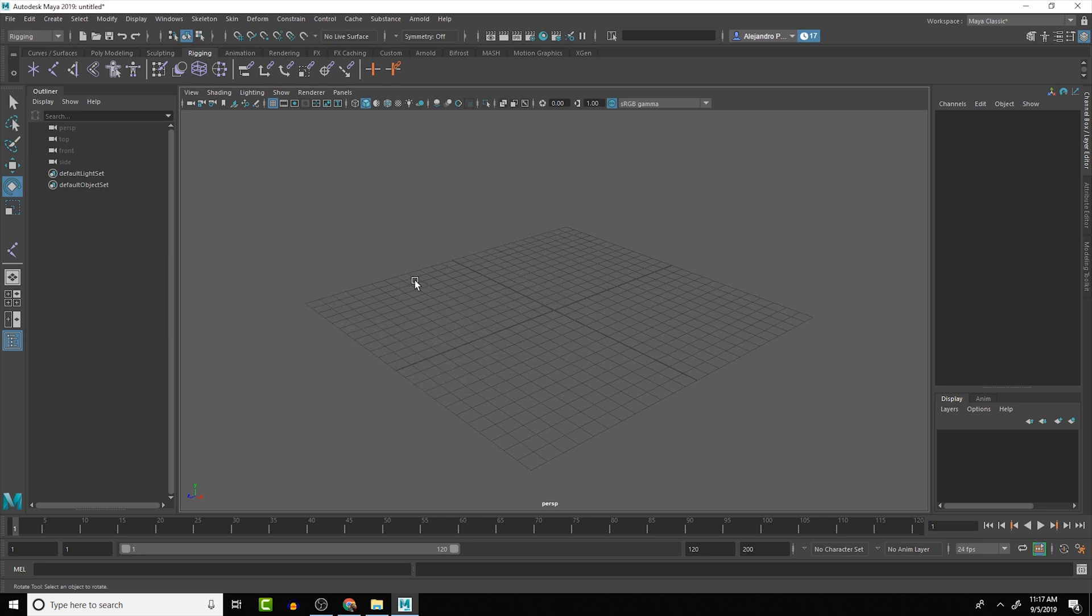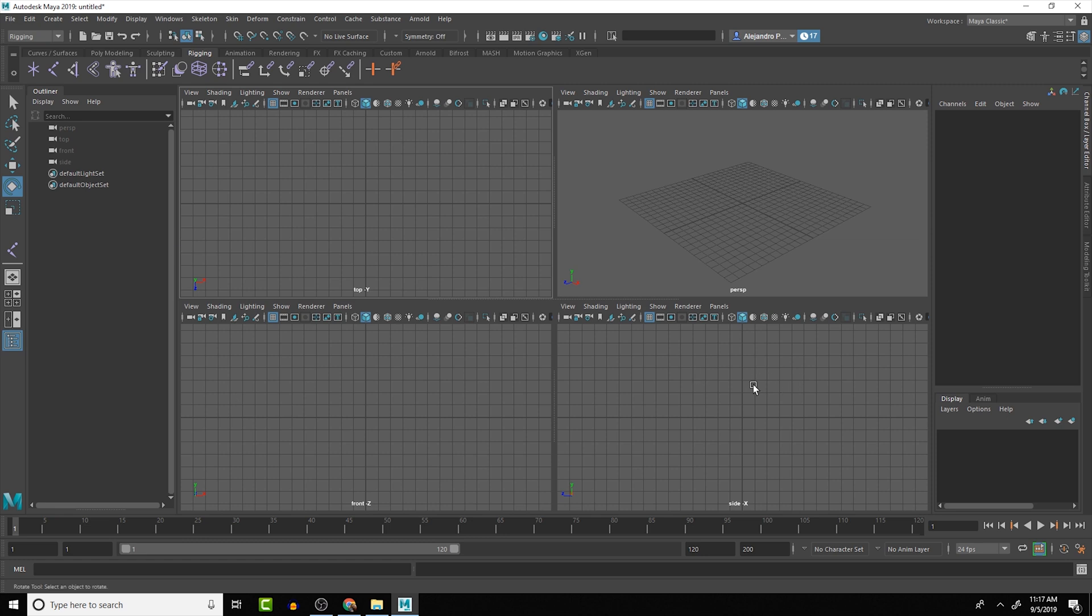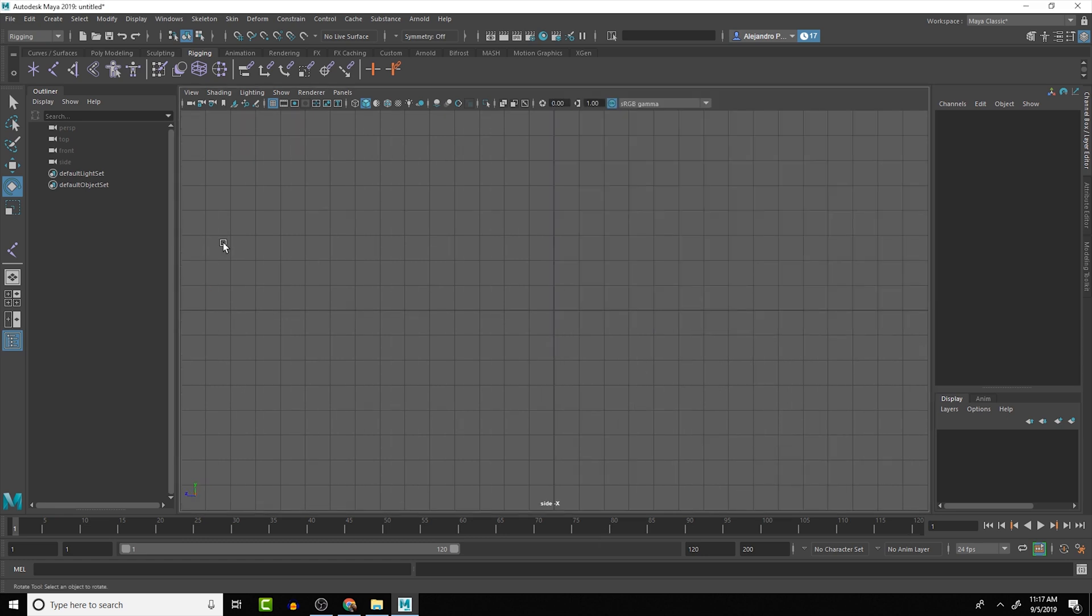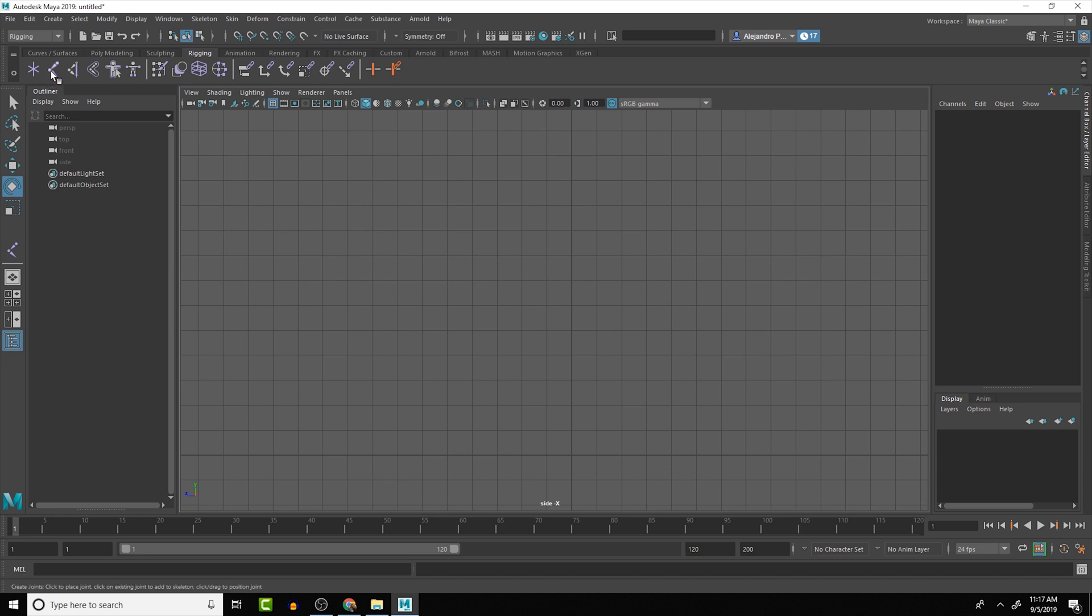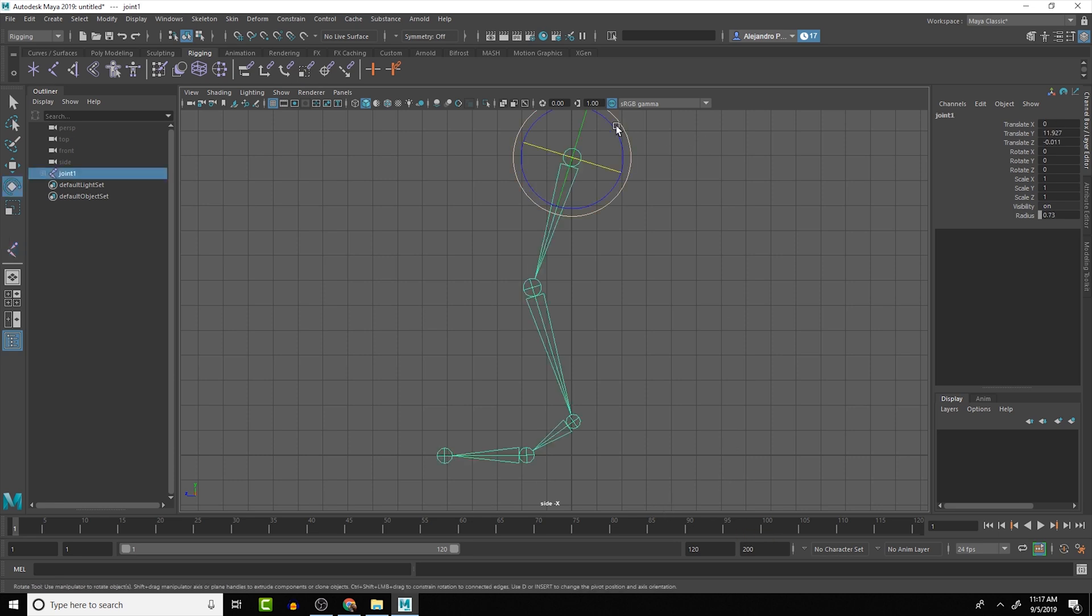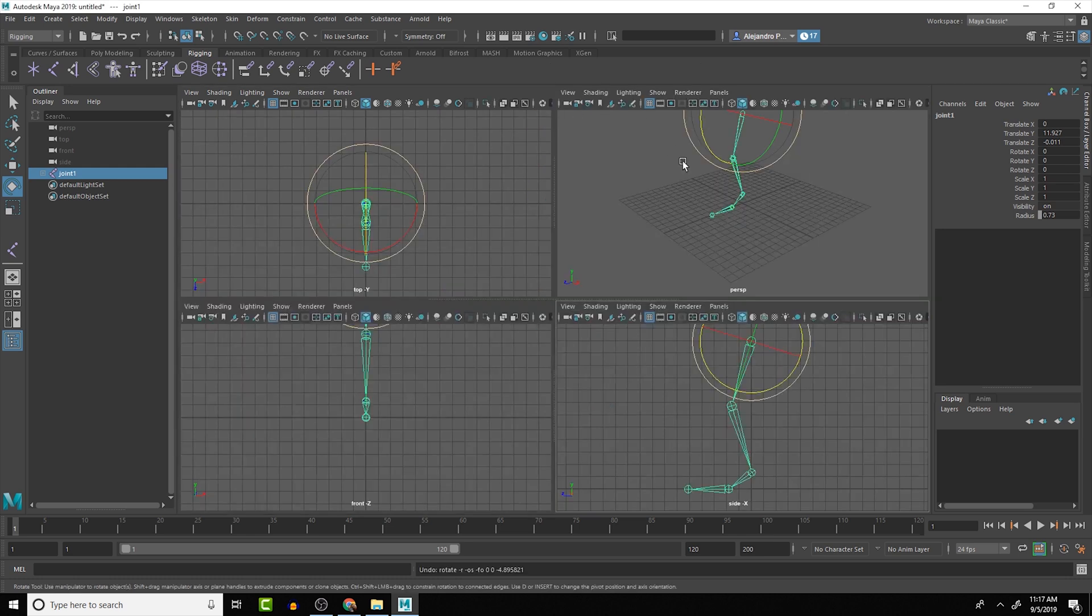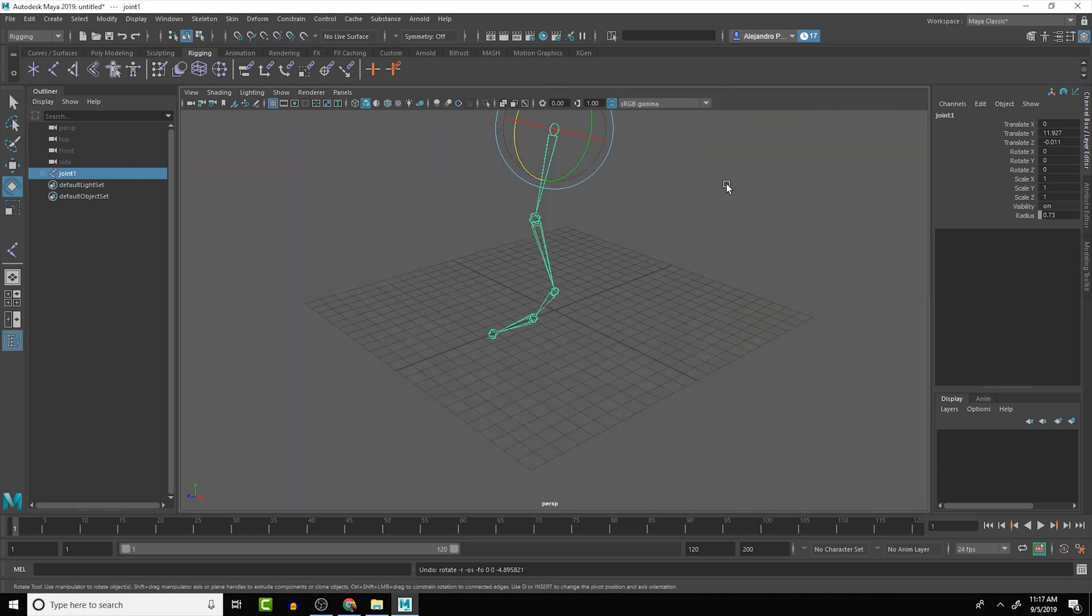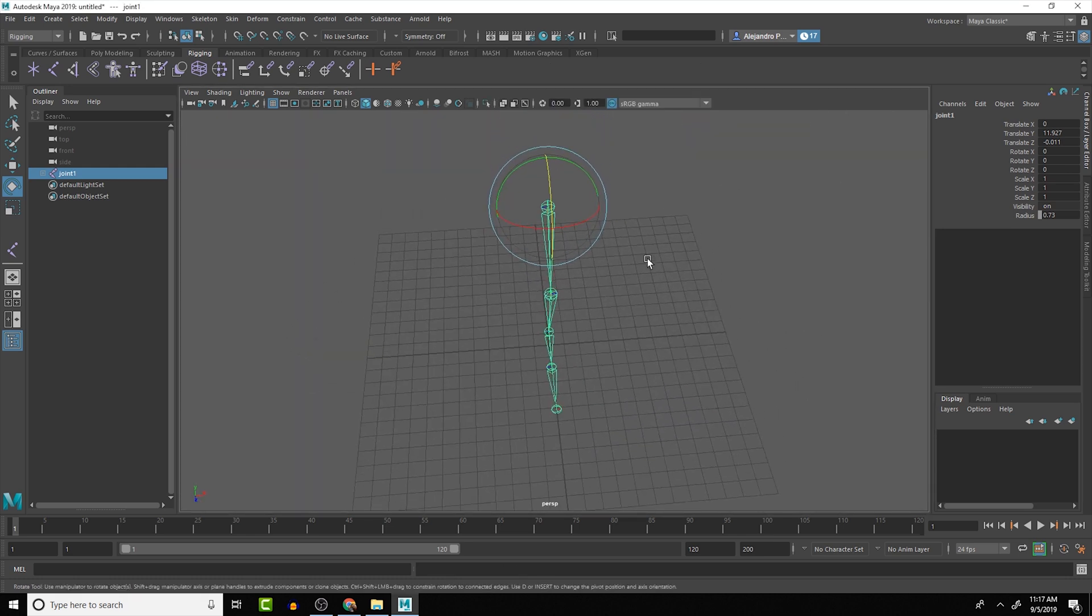What you can do is go to a side or a front viewport. So if we had in the side right here, we have the ground plane there, and we can do a joint chain of something that might look like a leg. There we go. So we have the beginnings of a leg there.